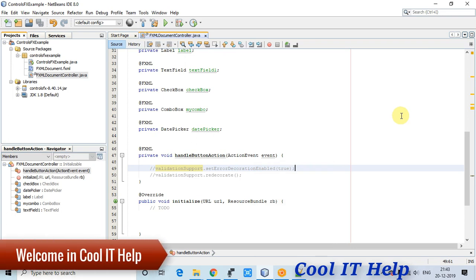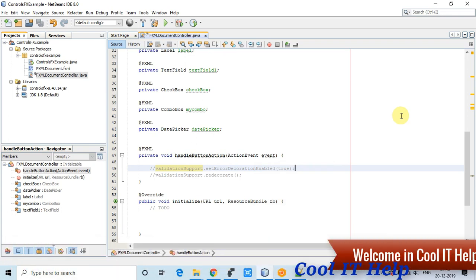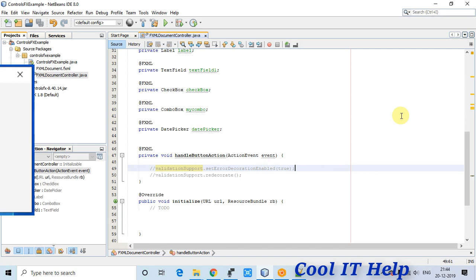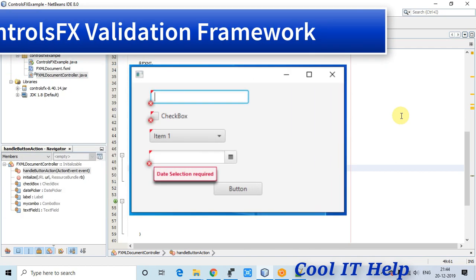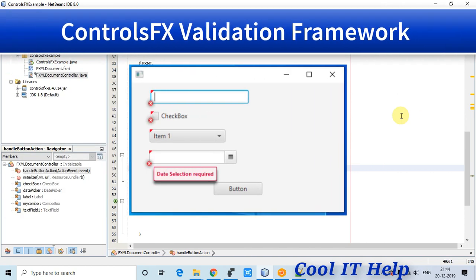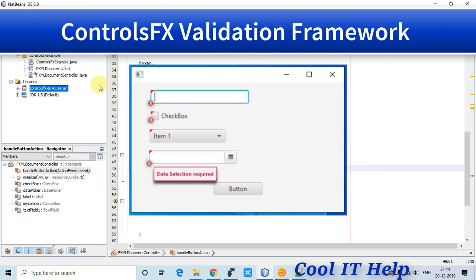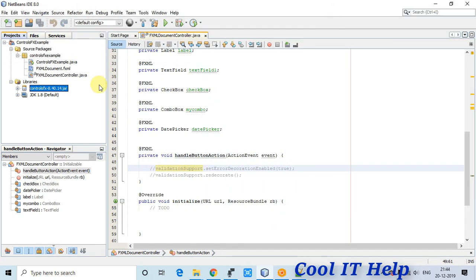Hello everyone, this is a JavaFX tutorial. In this video we're going to discuss the ControlFX API based controls, specifically how to use the ready-made validation control available inside the ControlFX API.